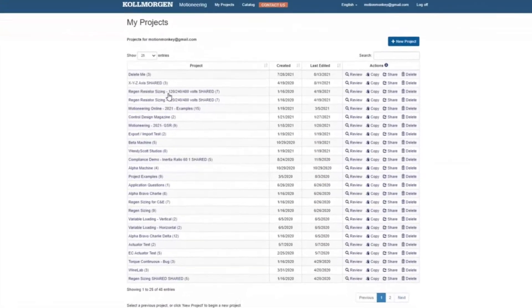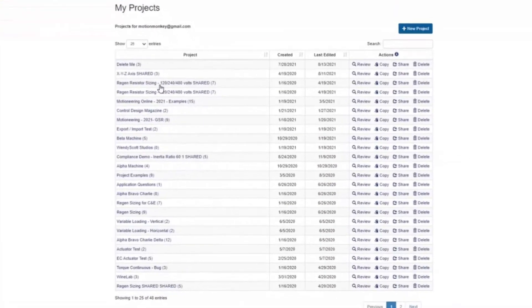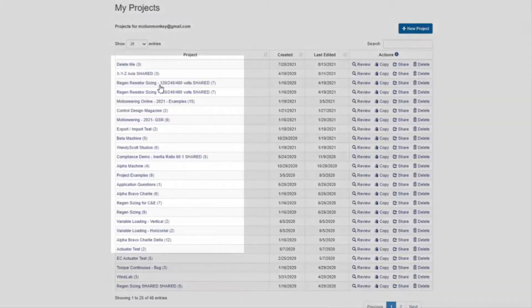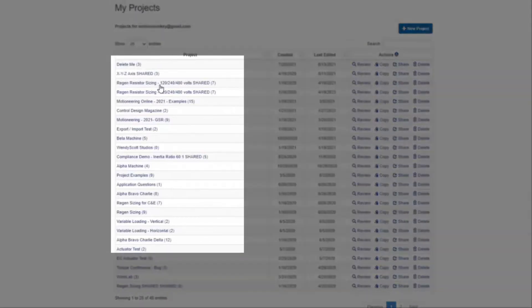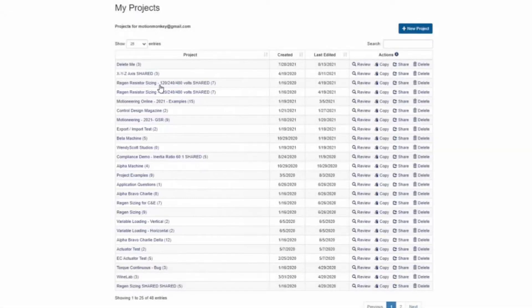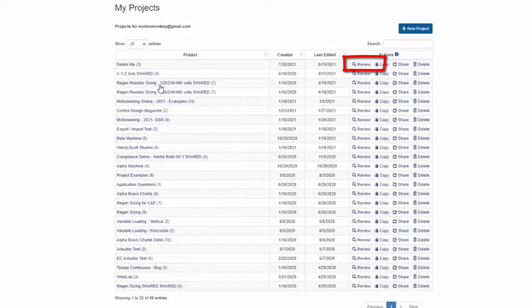Once you have registered and logged into Motion Engineering, you will enter the My Projects page. Here you will create the projects for your application or review previous projects. Once created, the project can be reviewed, copied, shared, or deleted.